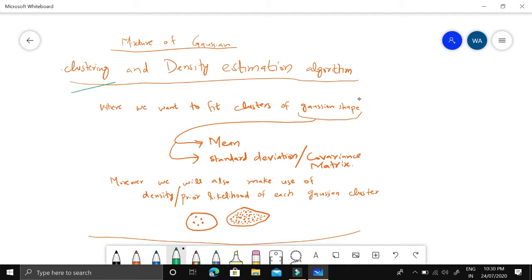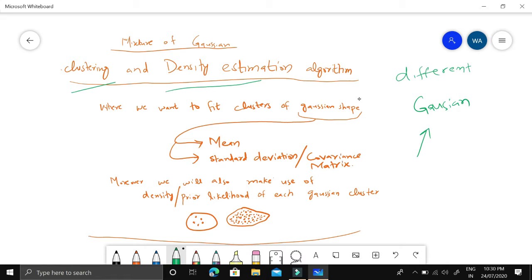A Mixture of Gaussians is basically a clustering and density estimation algorithm where we assume our data is coming from different Gaussian distributions. We want to separate these Gaussian distributions to get separate Gaussian models. Each Gaussian distribution has two parameters: mean and standard deviation in one dimension, or a covariance matrix in multi-dimensional space — and we will be considering the covariance matrix.